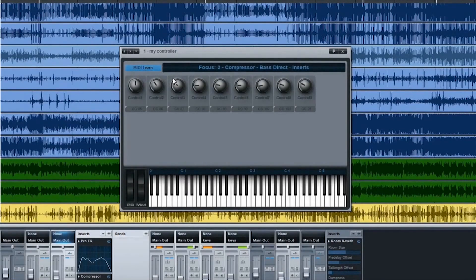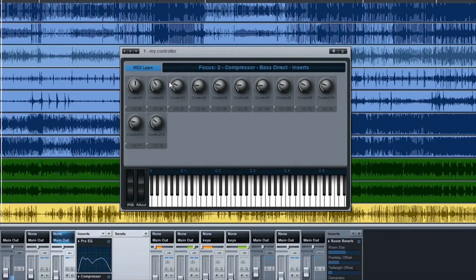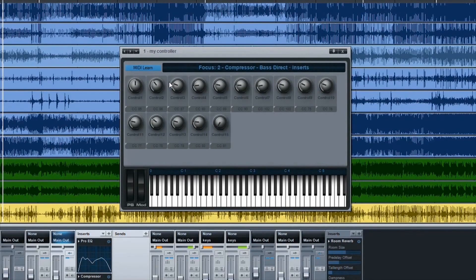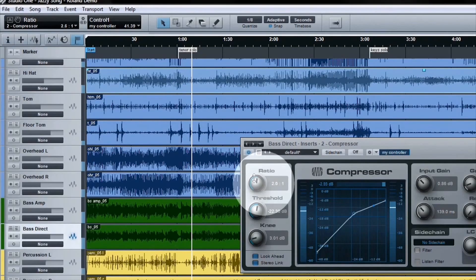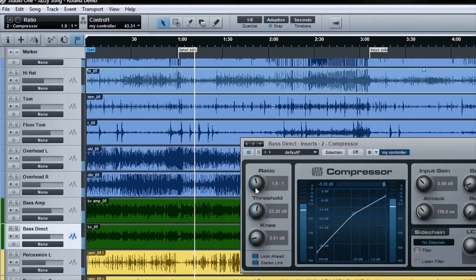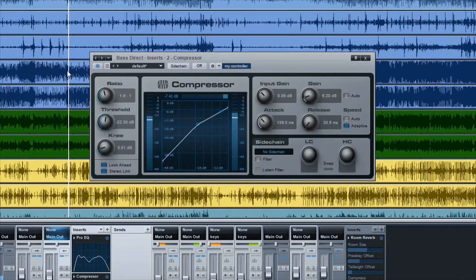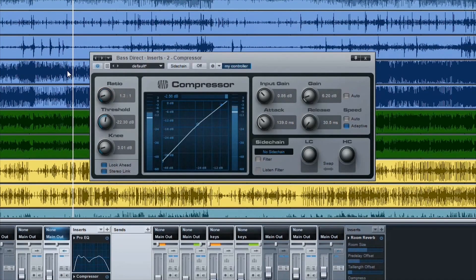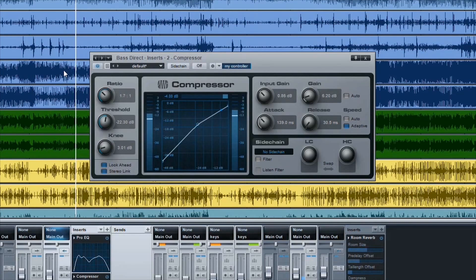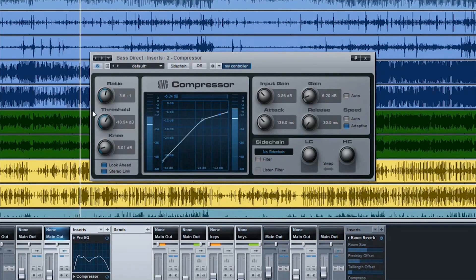Studio One's Control Link feature makes mapping hardware controls to plugin parameters simple. Just change the parameter, move a hardware control, click the link button, and you're done. You can create both global maps and plugin-specific maps for easy recall later on. Using hardware knobs and faders has never been this much fun.